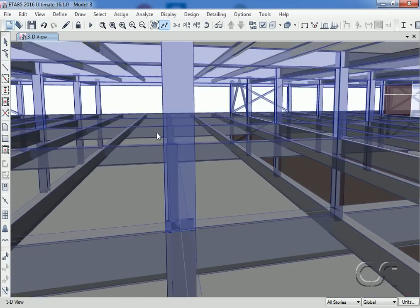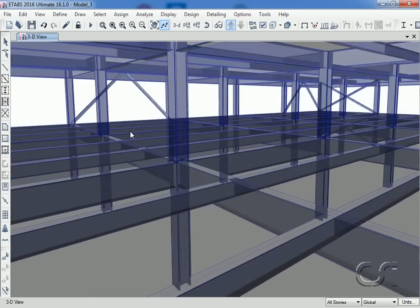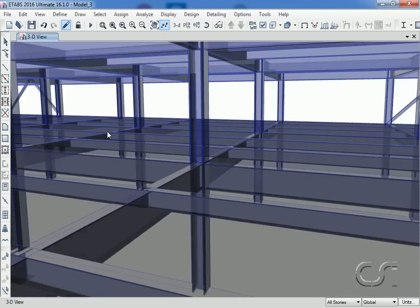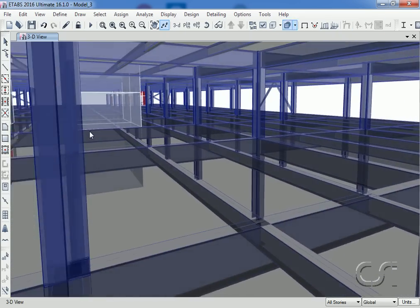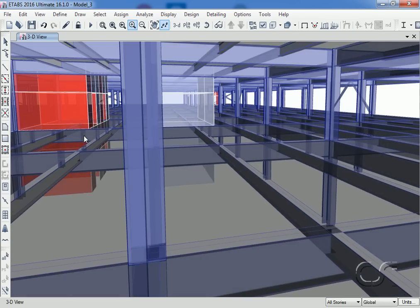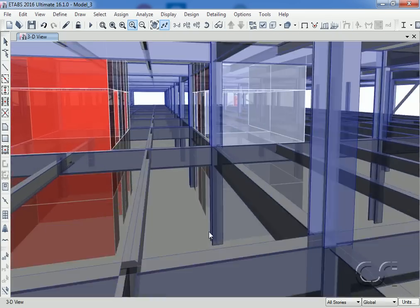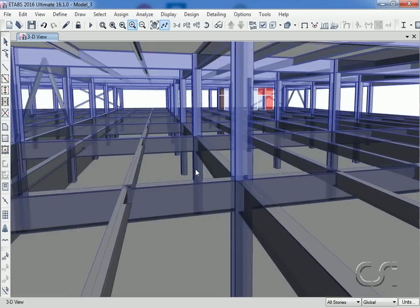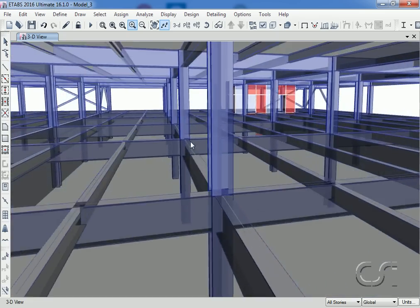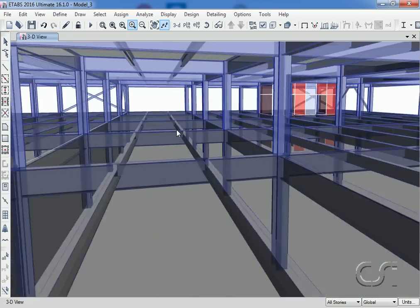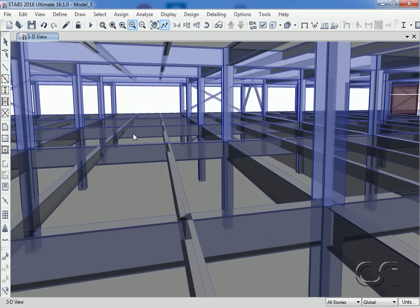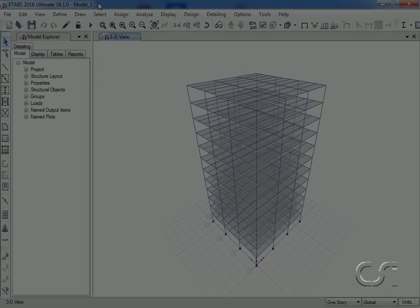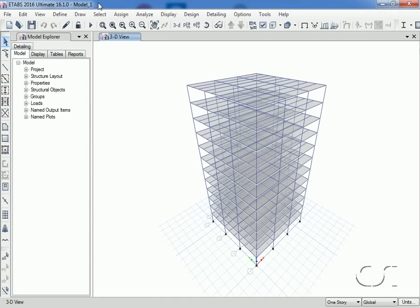These can be very beneficial in identifying model errors and include walkthroughs, cutaways, and the 3D printing of building models. We will first take a look at the walk option, which allows users to go inside their structural model.